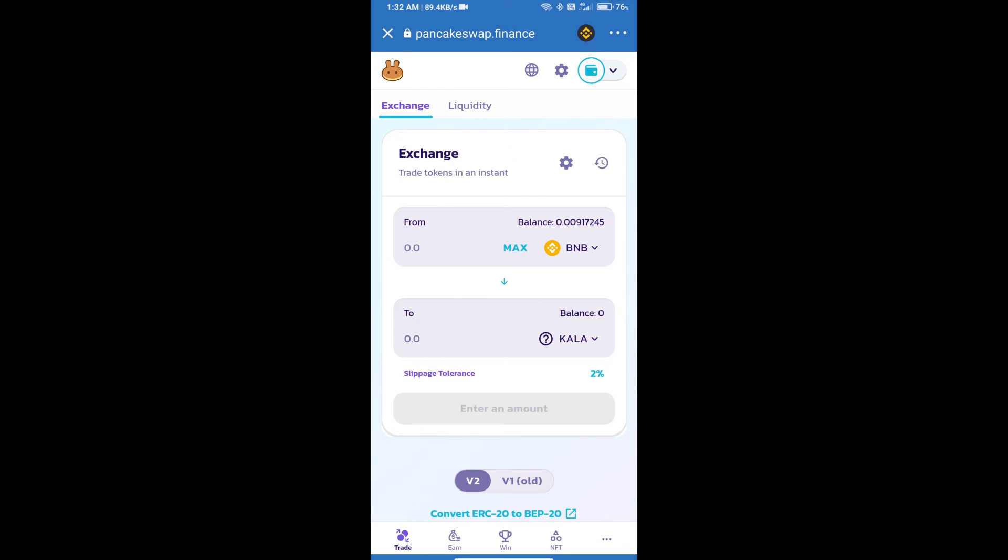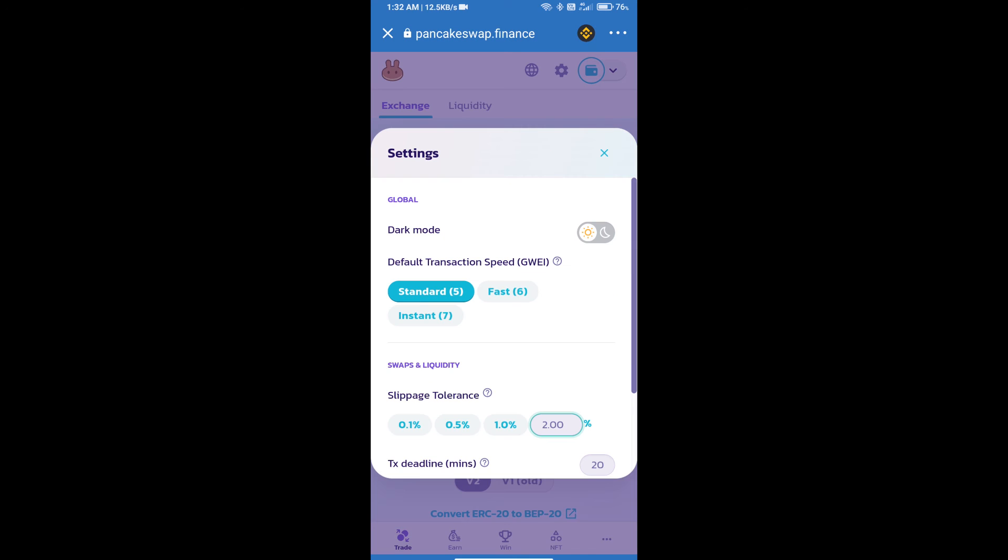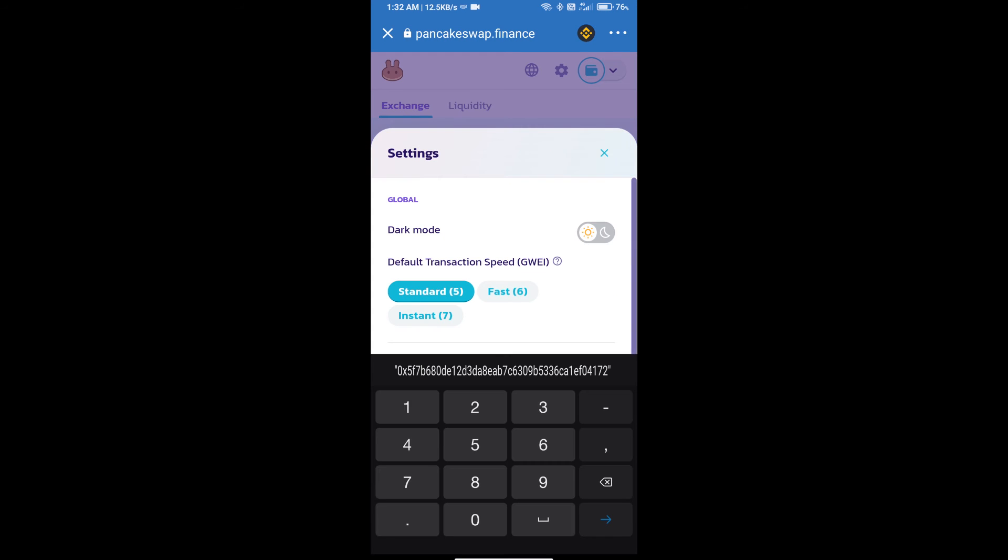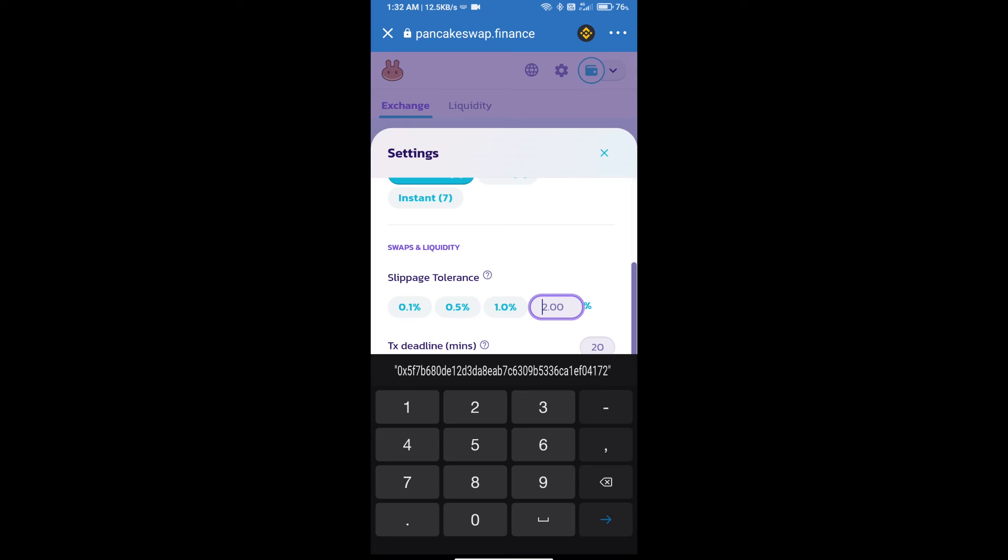After that, we will set slippage for effective purchasing. Click on this icon and set 12 percent slippage. Click on the cut icon.